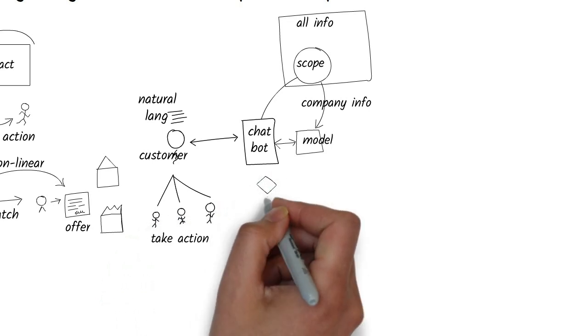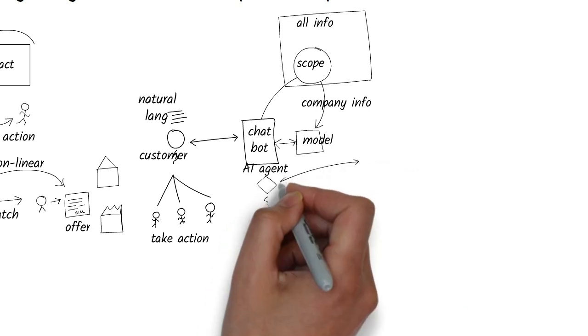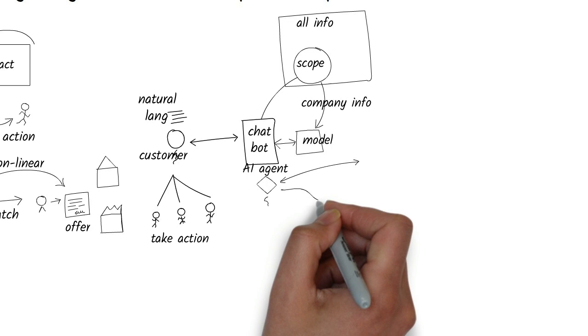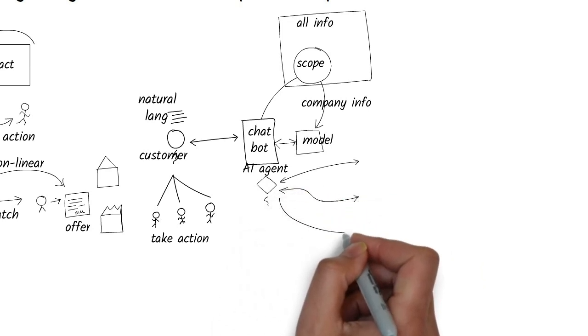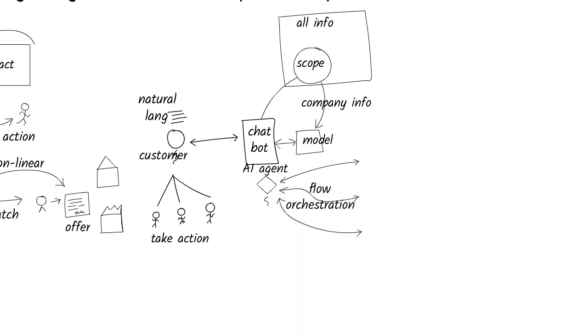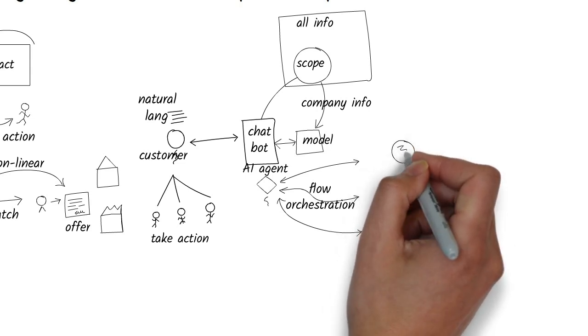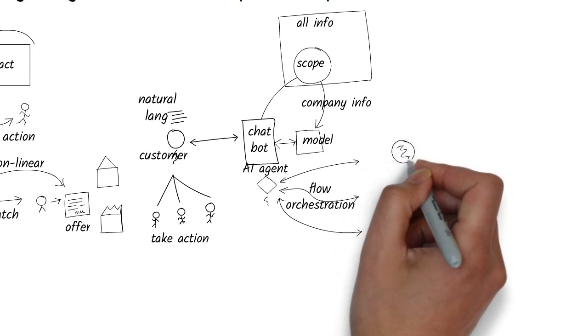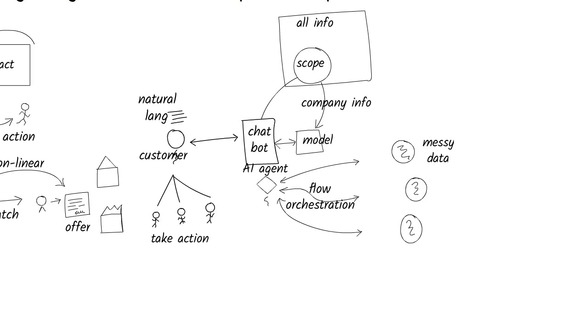So, where do AI agents fit in this picture? An agent can orchestrate entire workflows, gathering information, transforming it, storing it, and even taking actions automatically. Their main job is to work with information, no matter how messy or spread out it is.